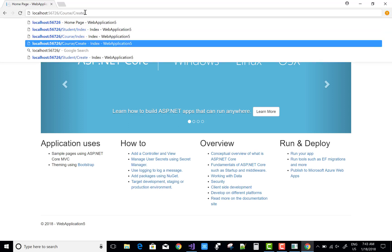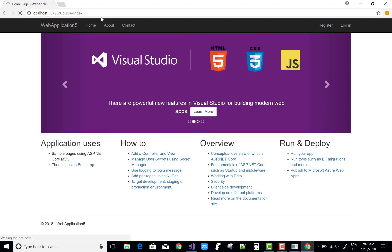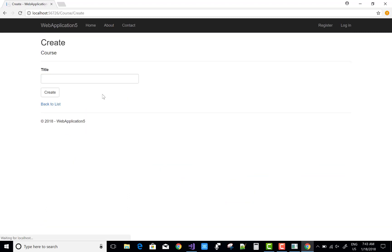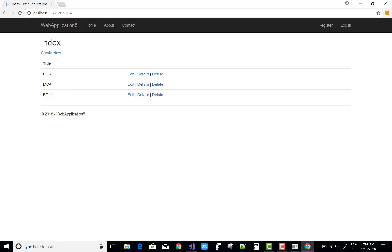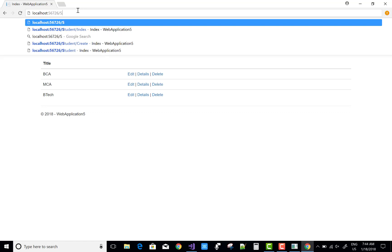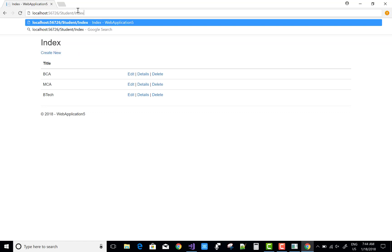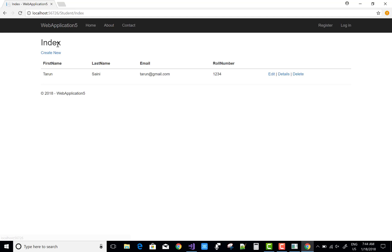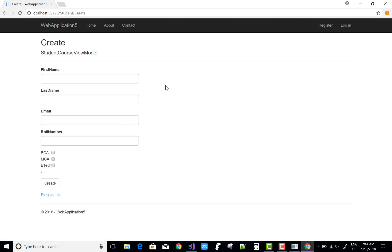First of all, I have two entities: Course and Students, and between them we have a many-to-many relationship. The title is BTAC, that is the course inserted. Now we go for the course and the students — the course is mentioned when we create a new student. There is a view model, so BCMC and BTAC are there.